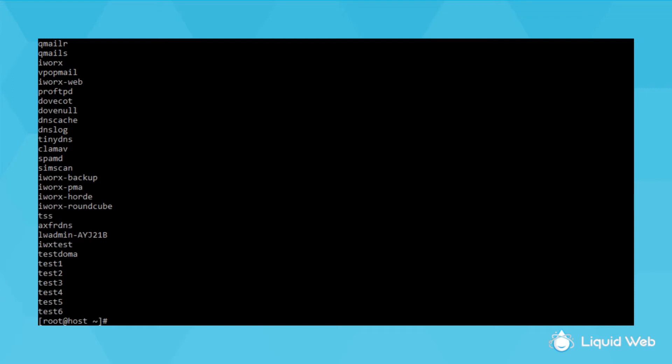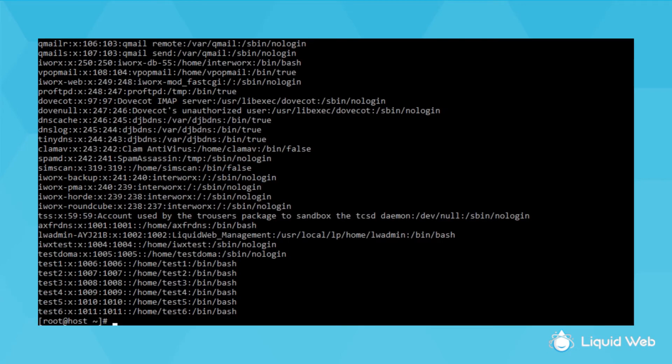To get some more details about all the users, you can run the getent command: getent passwd. This gives a list of all the users in the first column, but let me break down the rest.